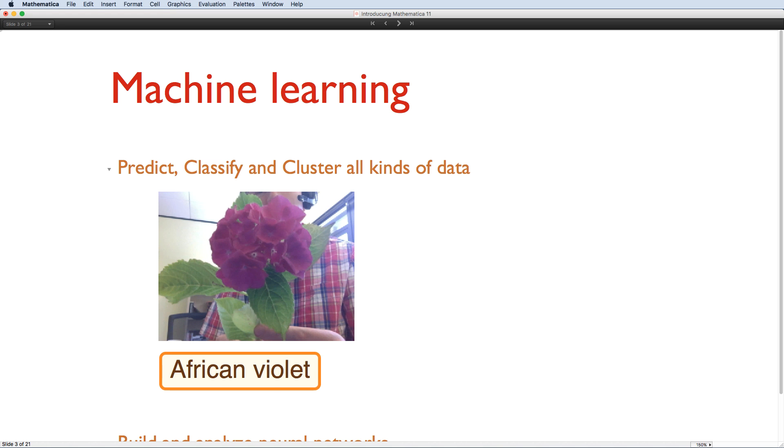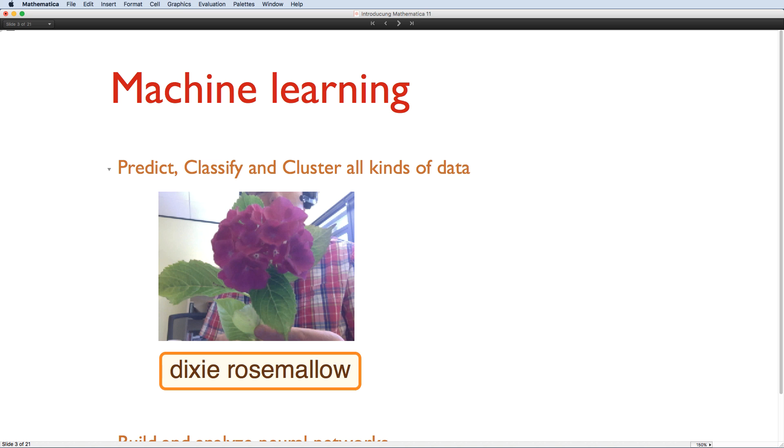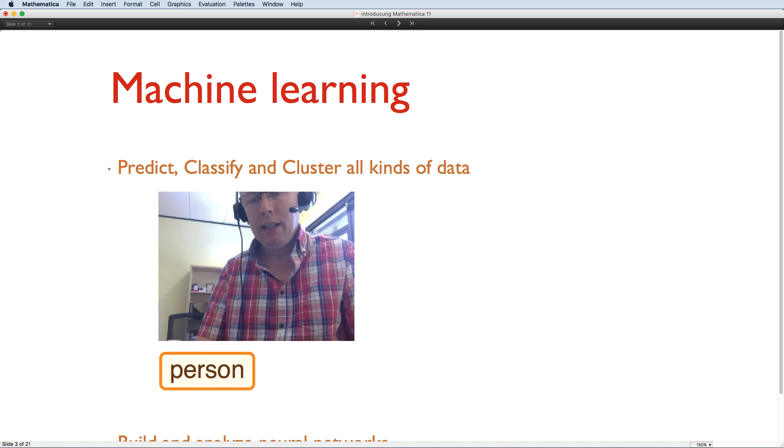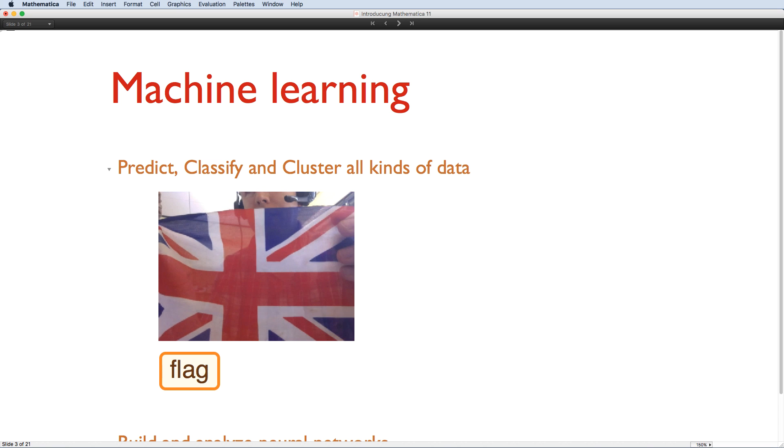Mathematica 11 now recognizes over 10,000 different objects. And you can see, on whole, it does a pretty good job of recognizing what it sees.